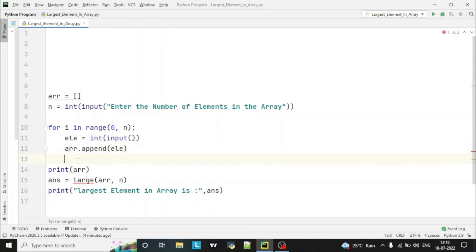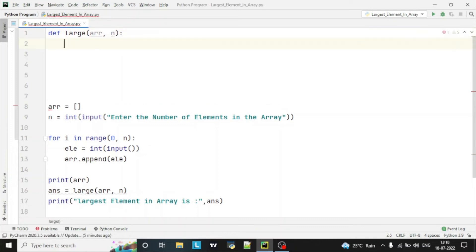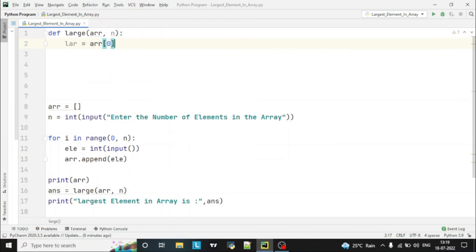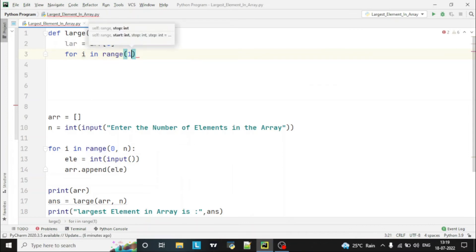Now this covers the input and function call. Let's define the function with the main logic: def large(arr, n). First, we will copy the first element of the array into one variable — let's call it 'lar' — storing arr[0] in it. Then we use a for loop: for i in range 1 to n.